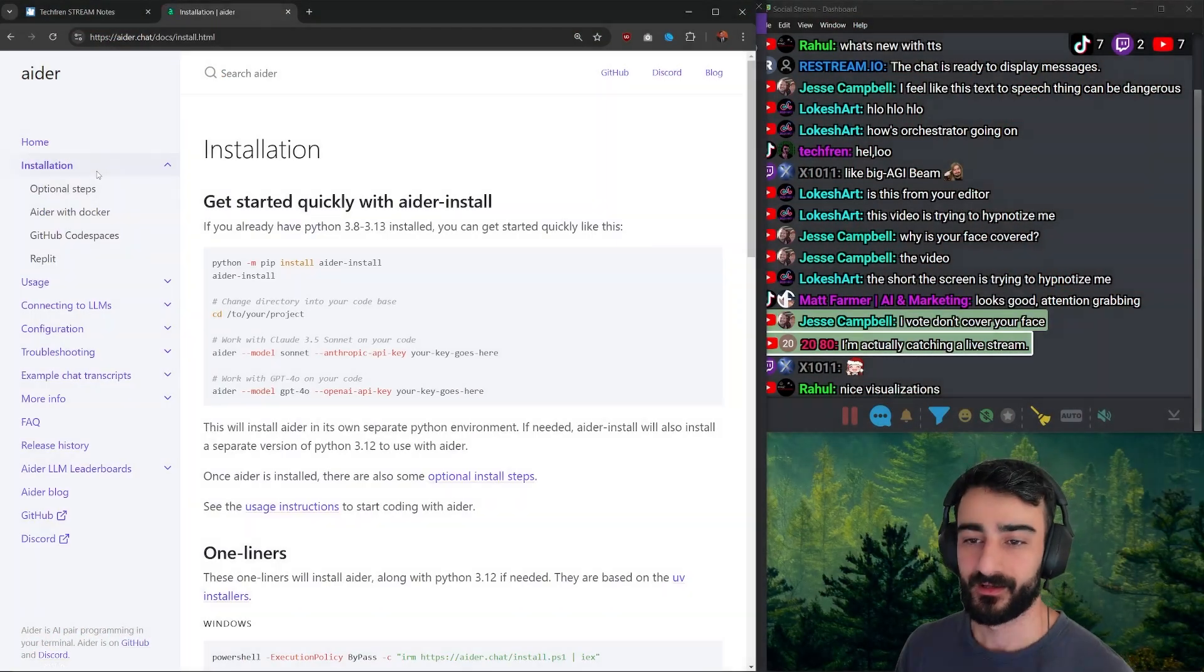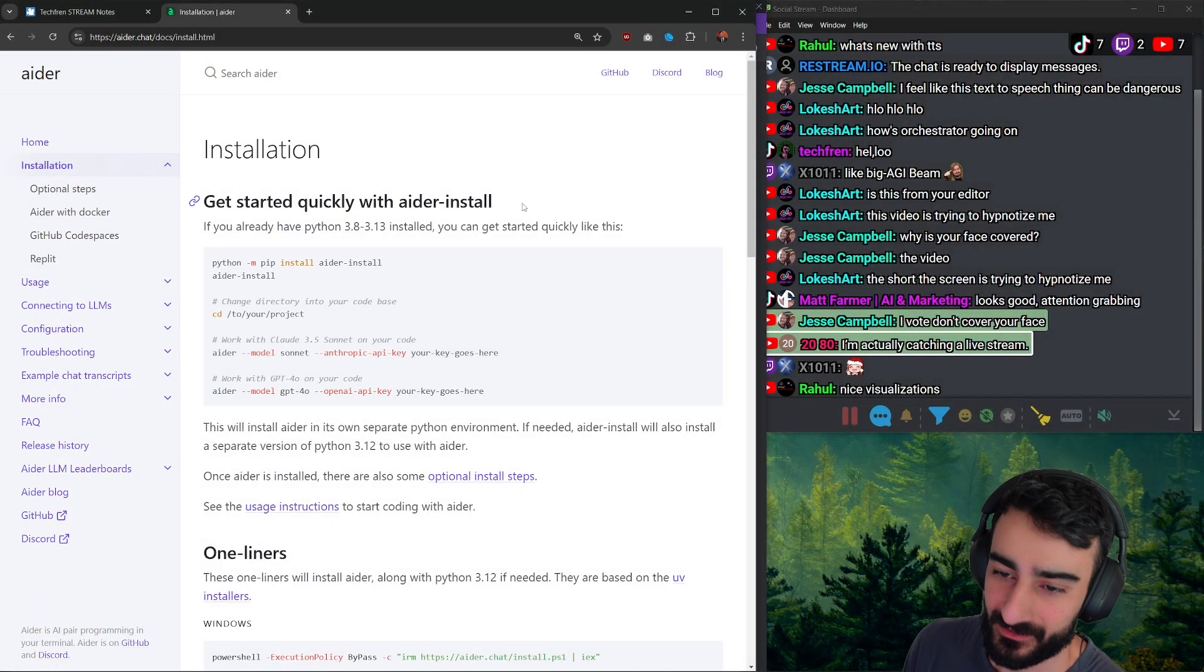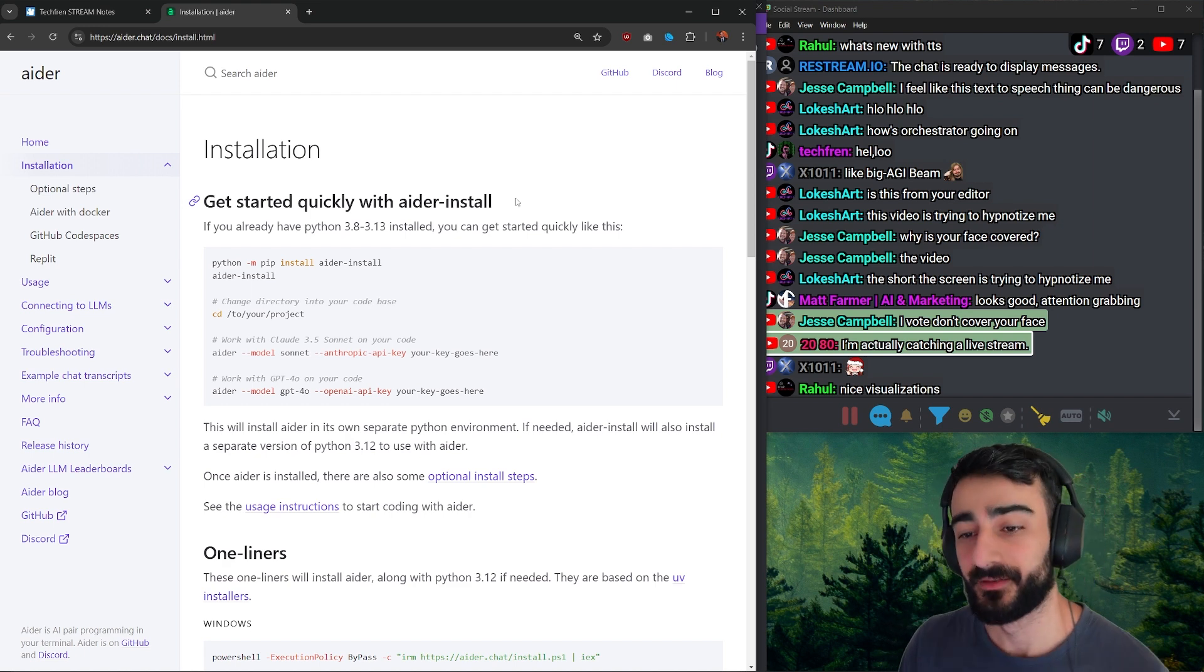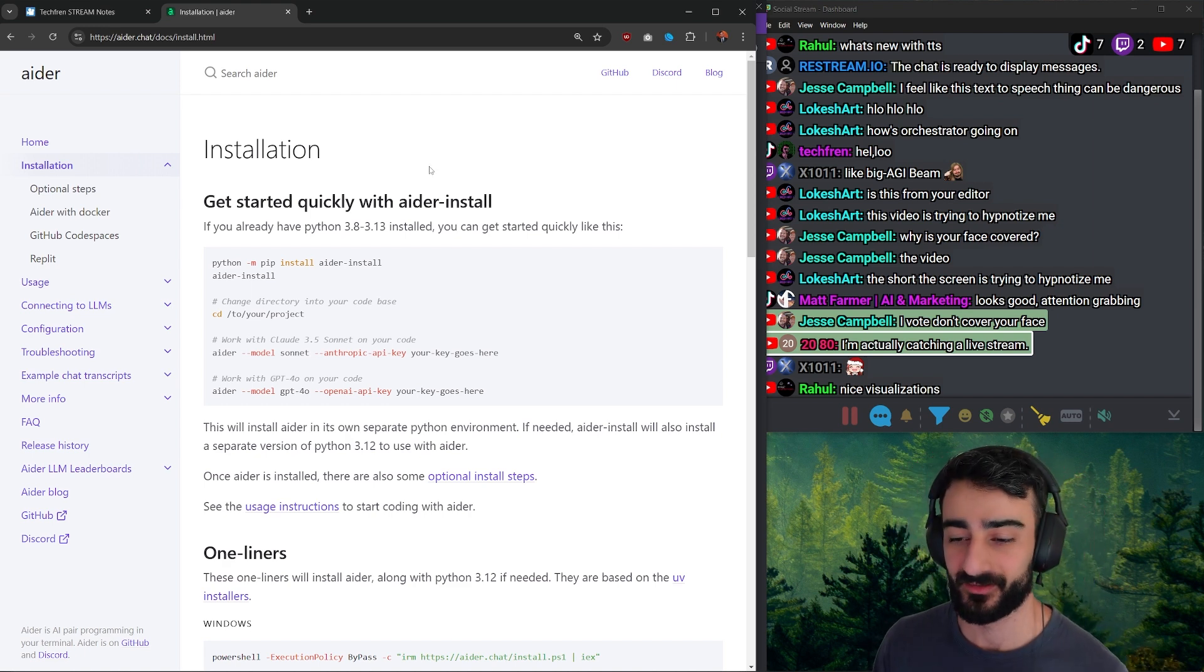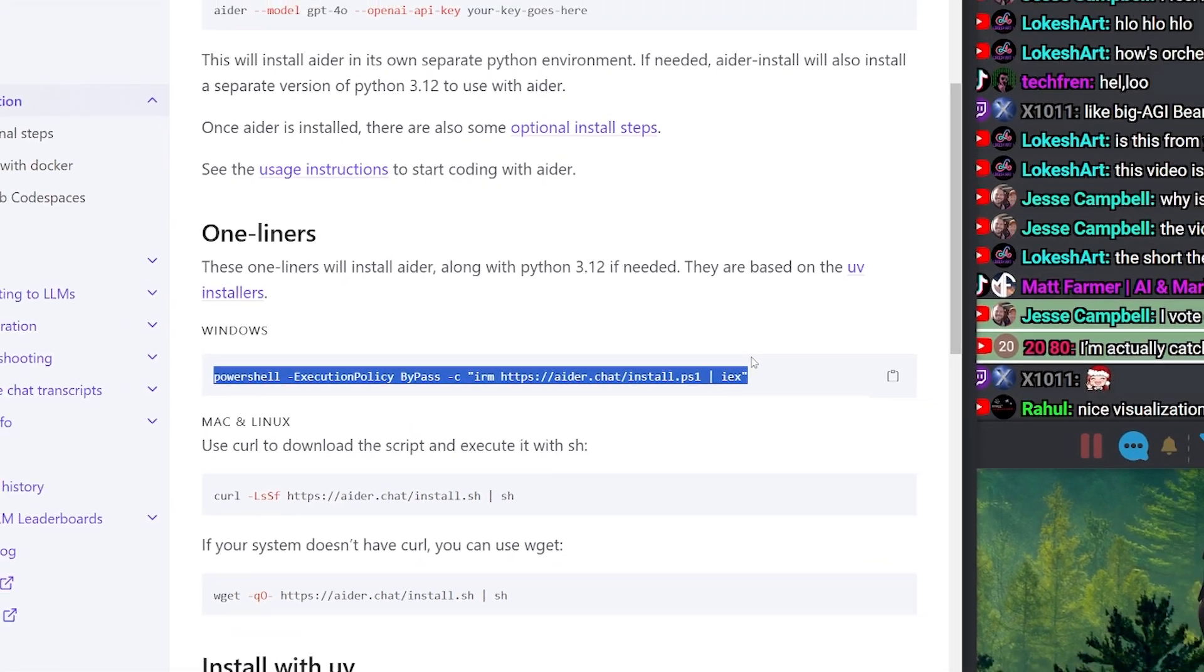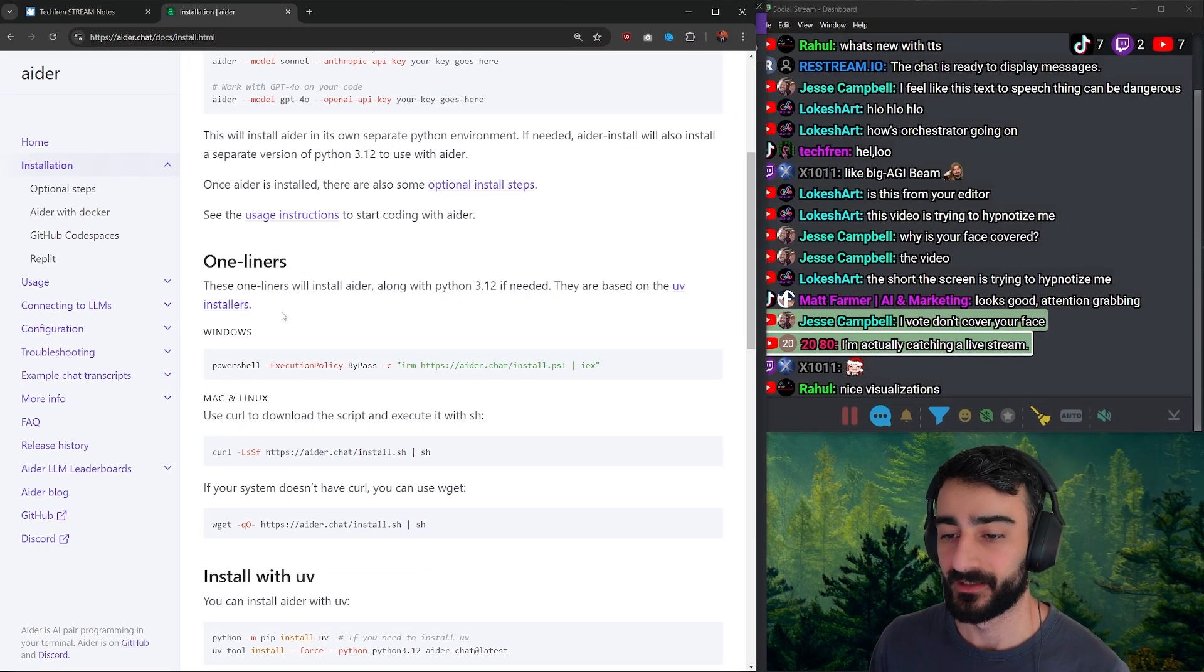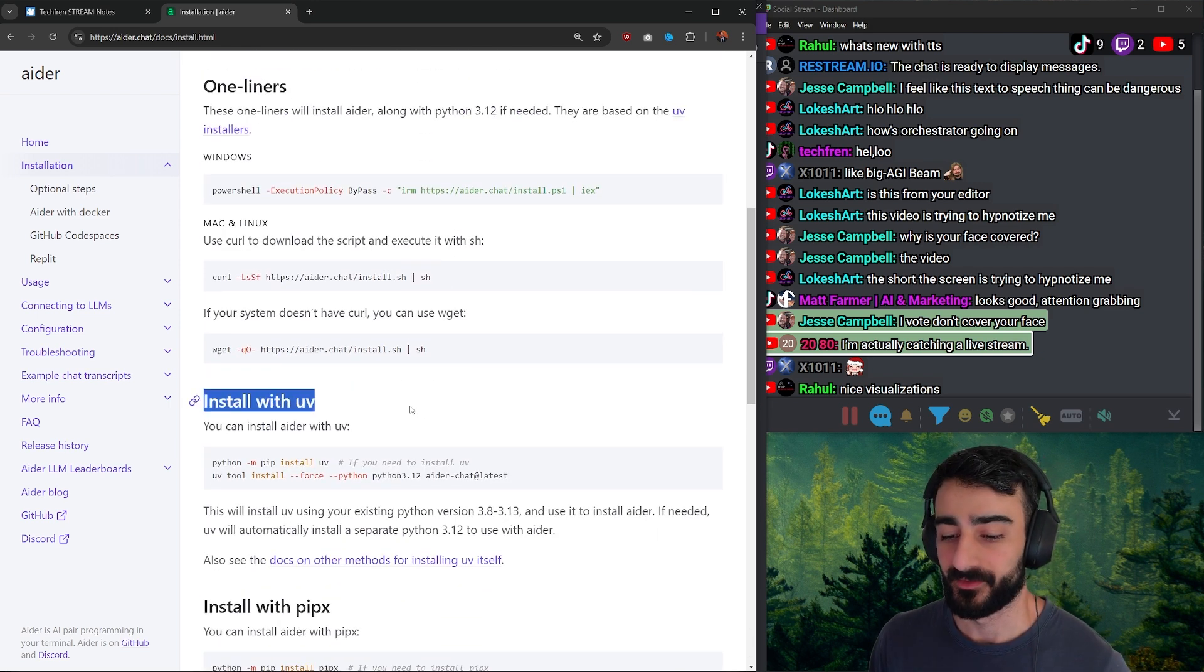If you haven't installed AIDR or you're having trouble installing AIDR, the documentation for installing AIDR has been updated. There's now a PowerShell script that you can run, and these are like one-liners that install Python as well as AIDR, which is really cool.